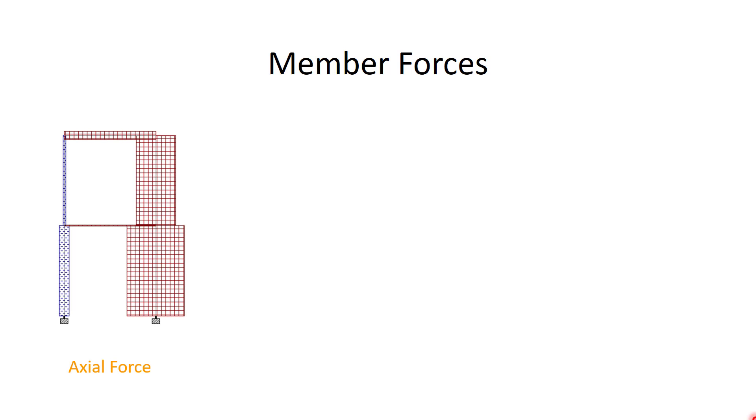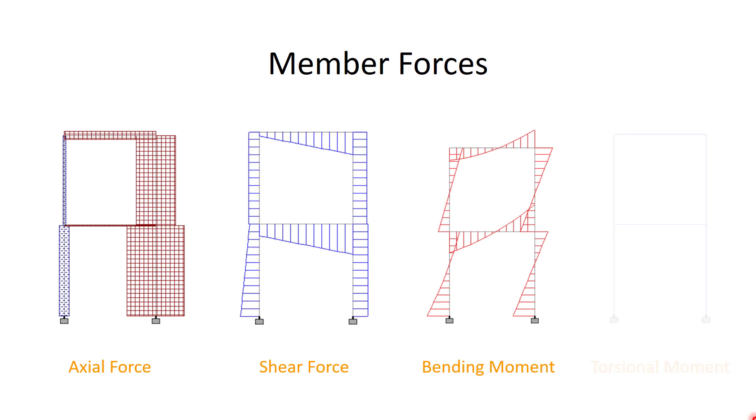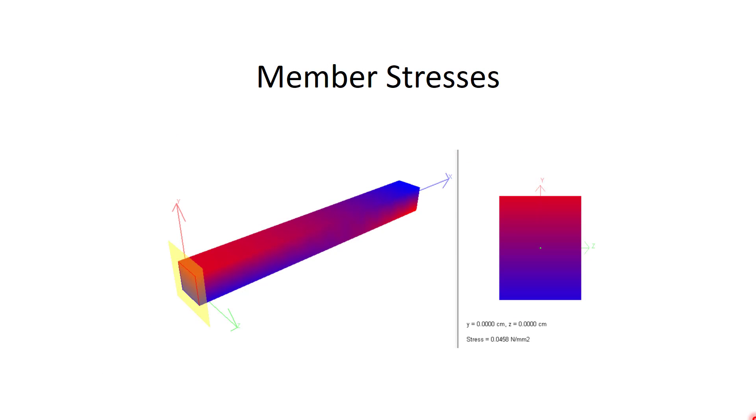That is the axial forces. This is the axial force diagram of the structure sample. This is the shear force diagram, the bending moment diagram, and the torsional moment diagram. Using these diagrams for the values, you end up creating or designing the member itself. These member forces translate into the member stresses.